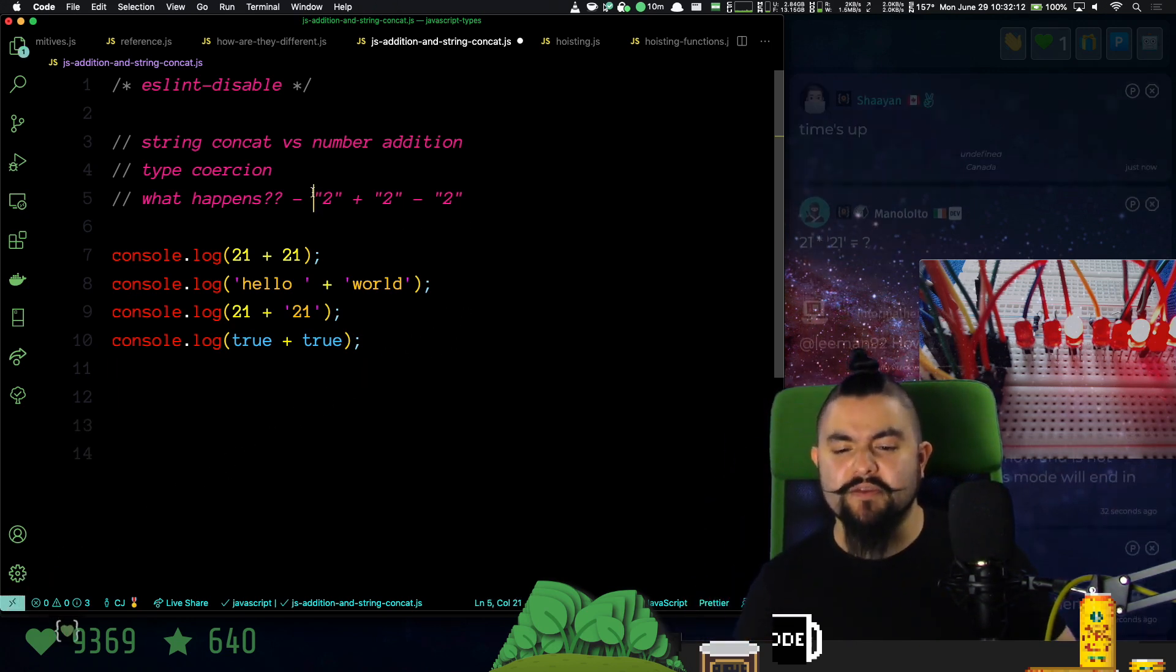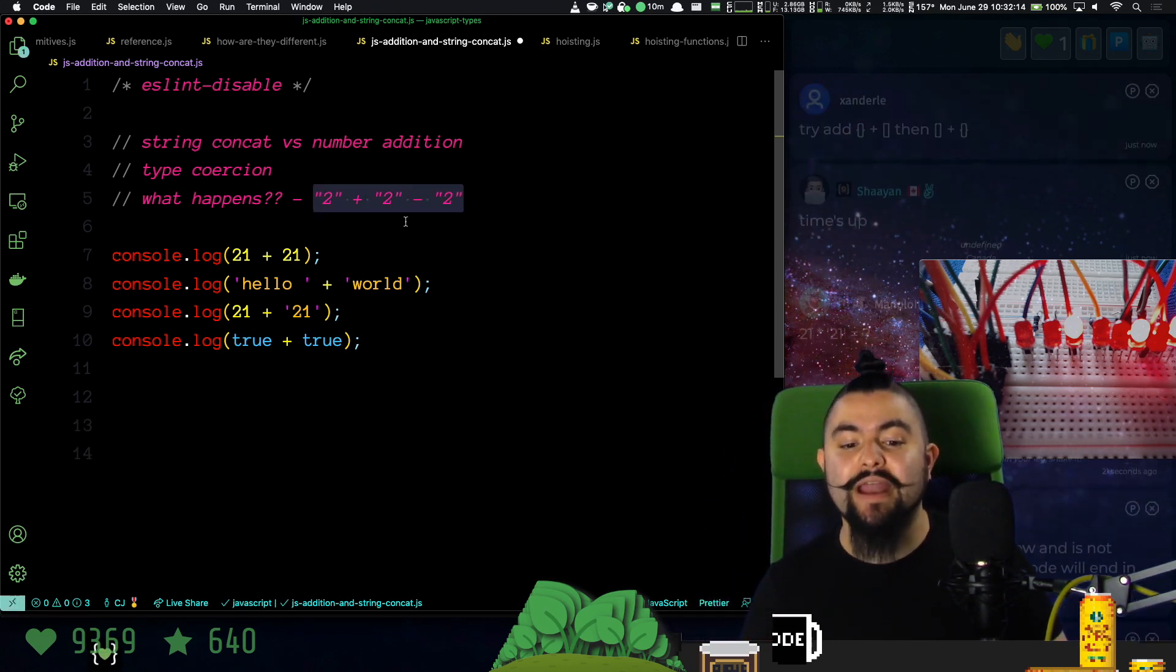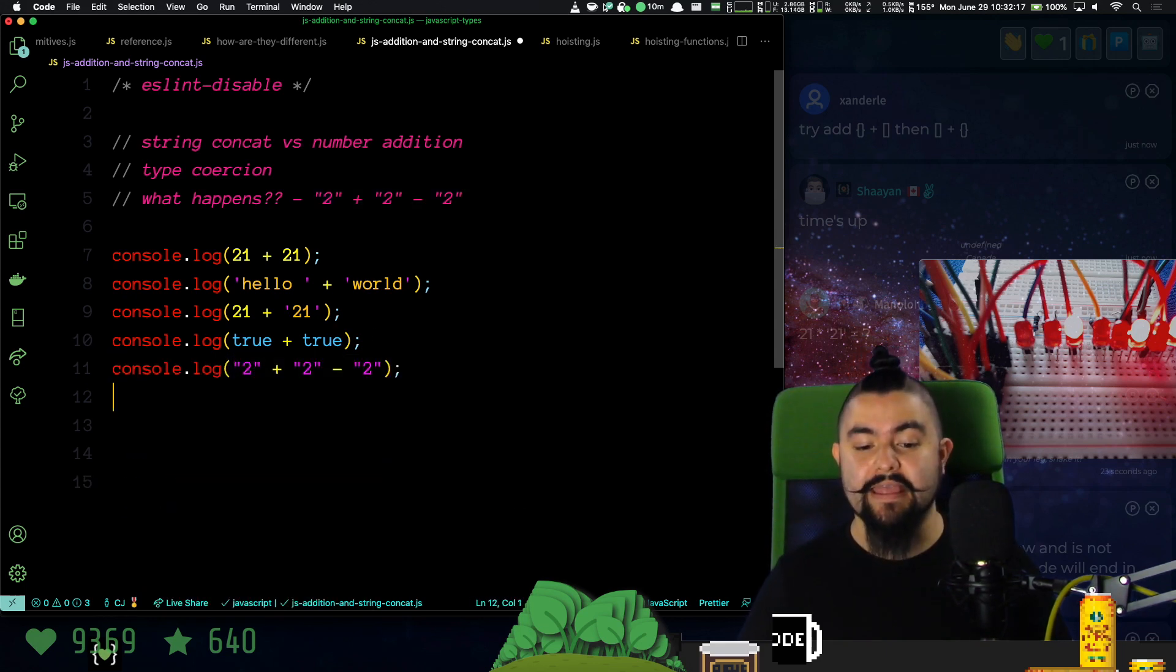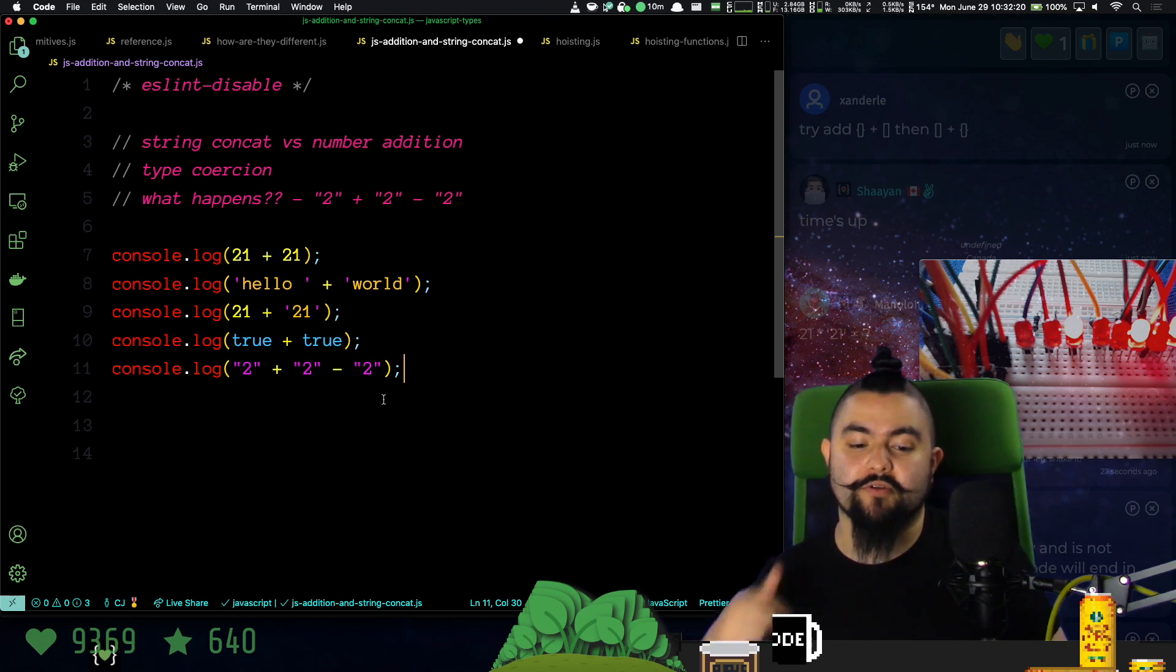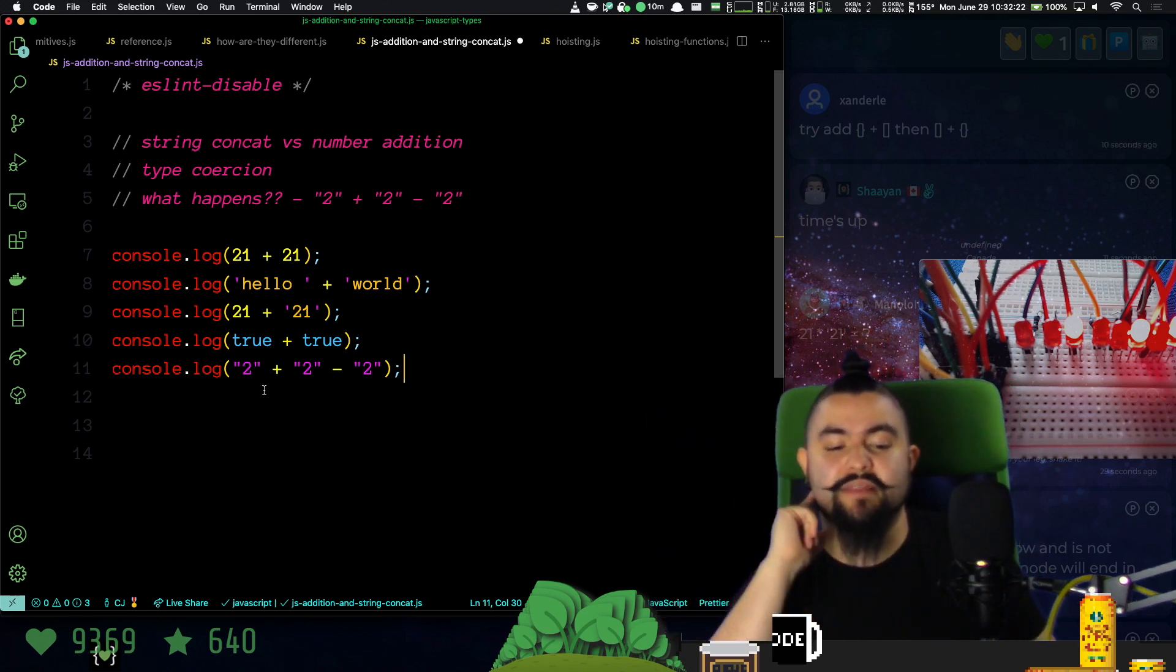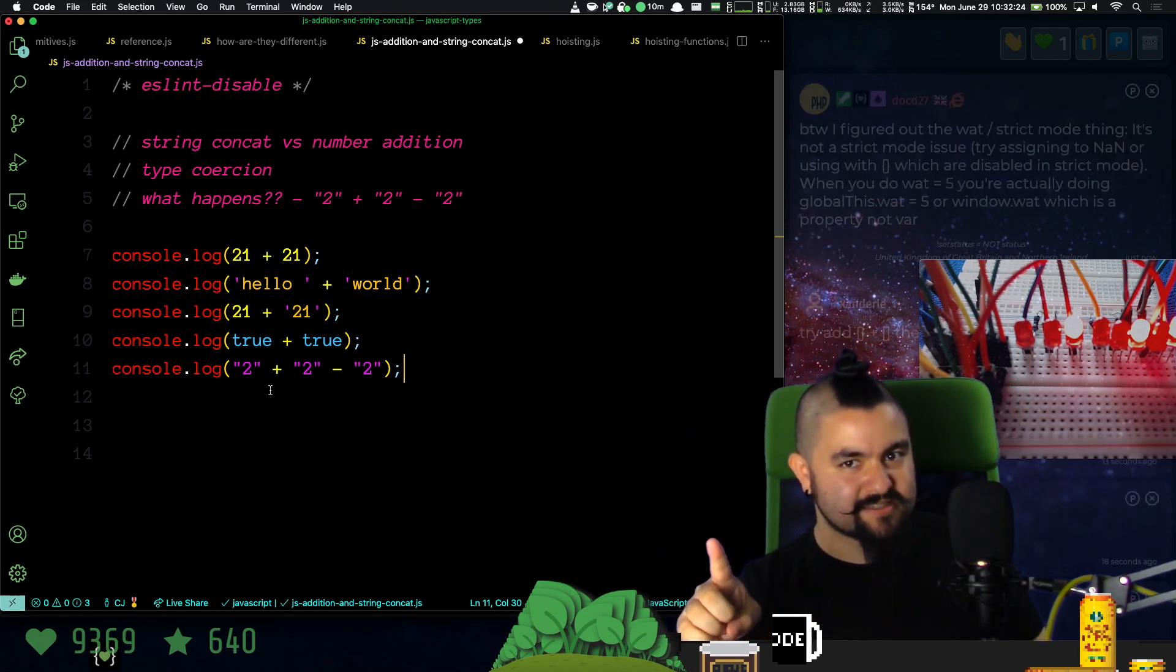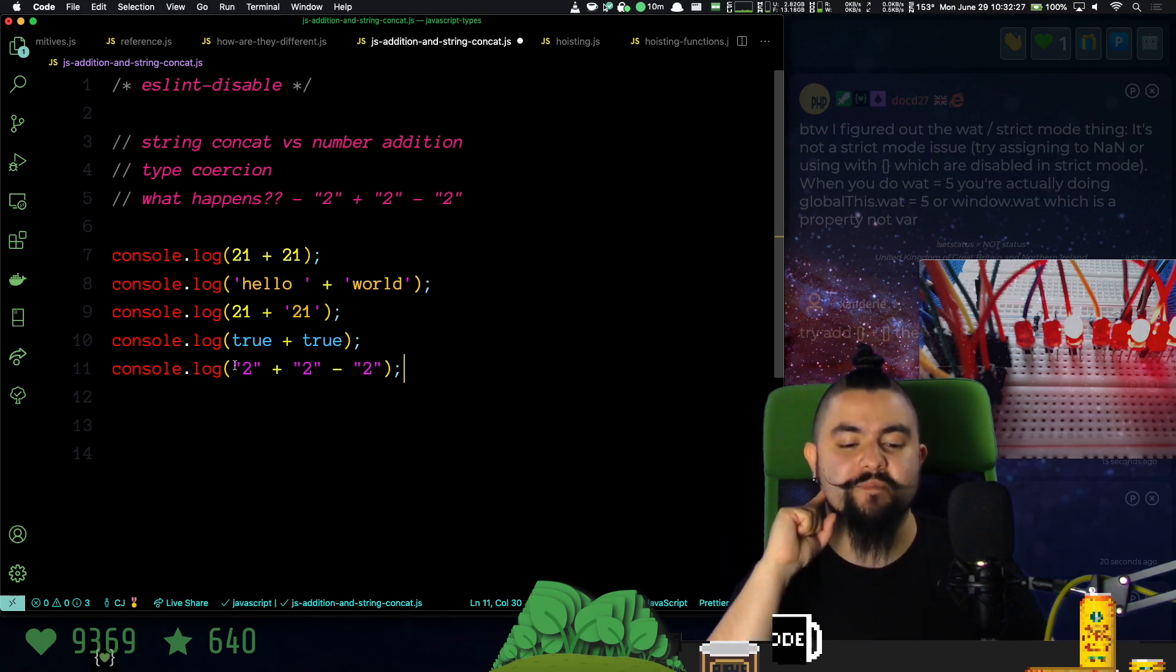Someone in the chat, I think it might have been David, who asked what happens when we do this. Basically, all of this is defined by the type coercion algorithm. But we're going to read this thing from left to right. I'm going to try to guess what happens, and if I'm right, I get a cookie.